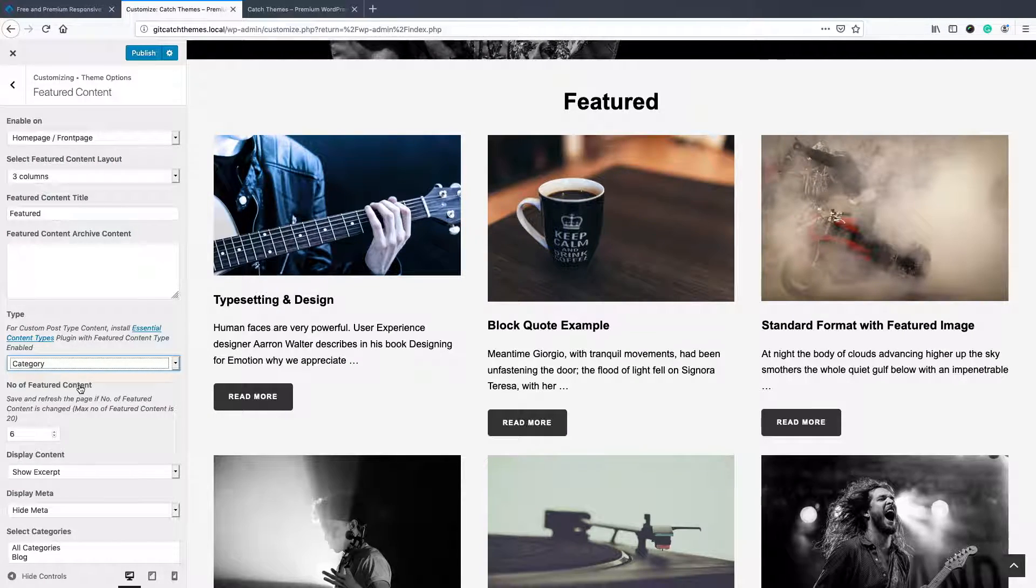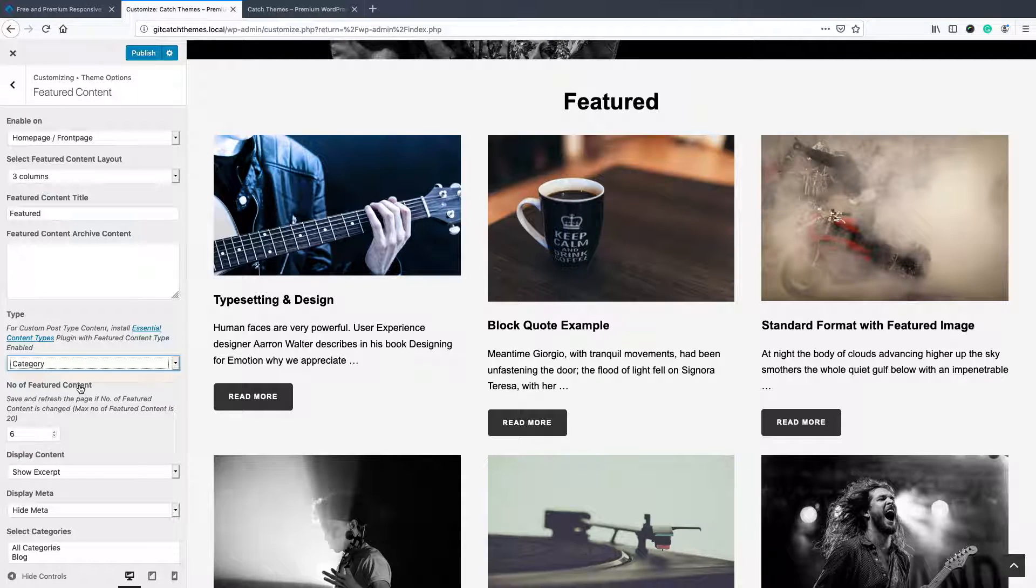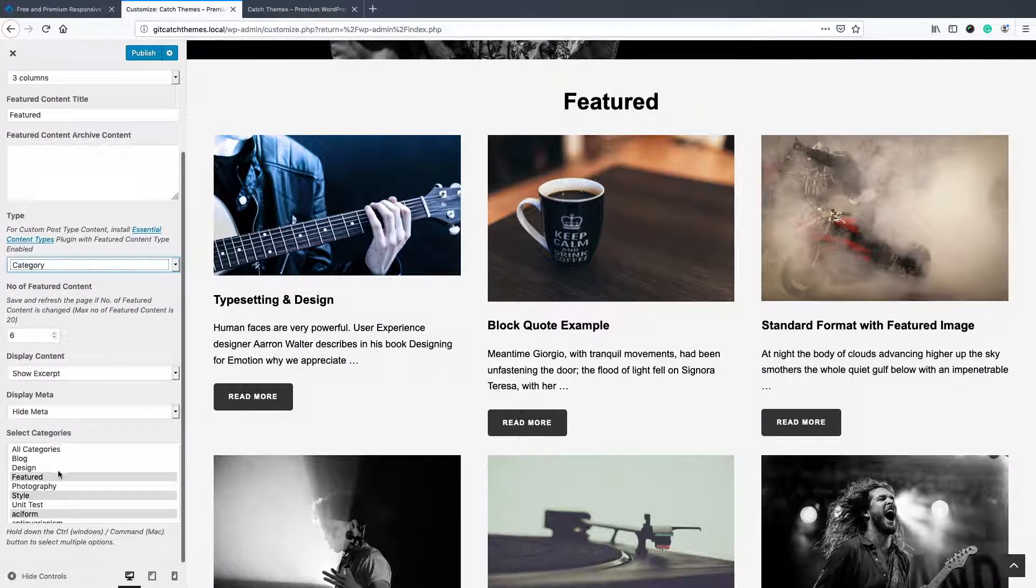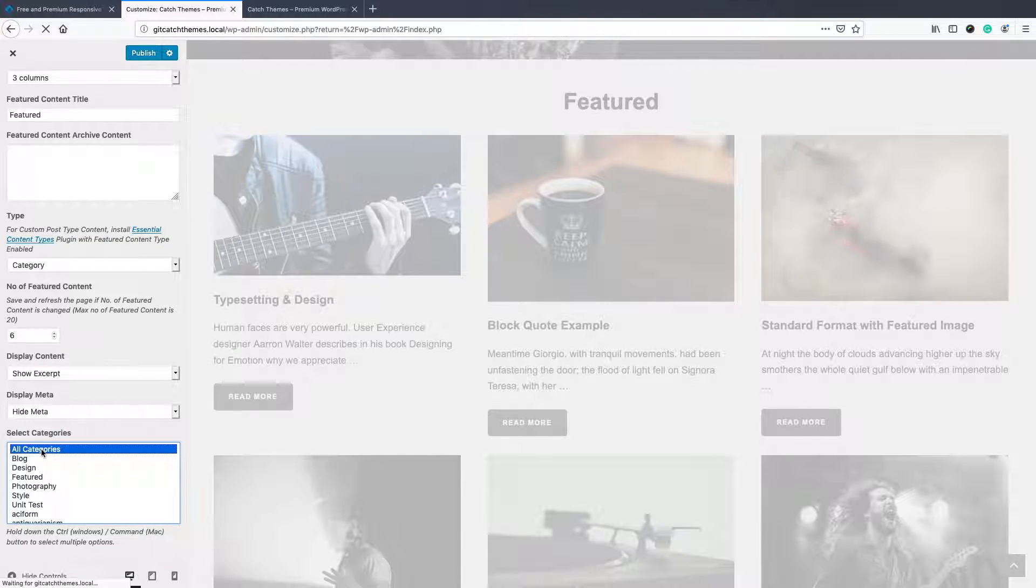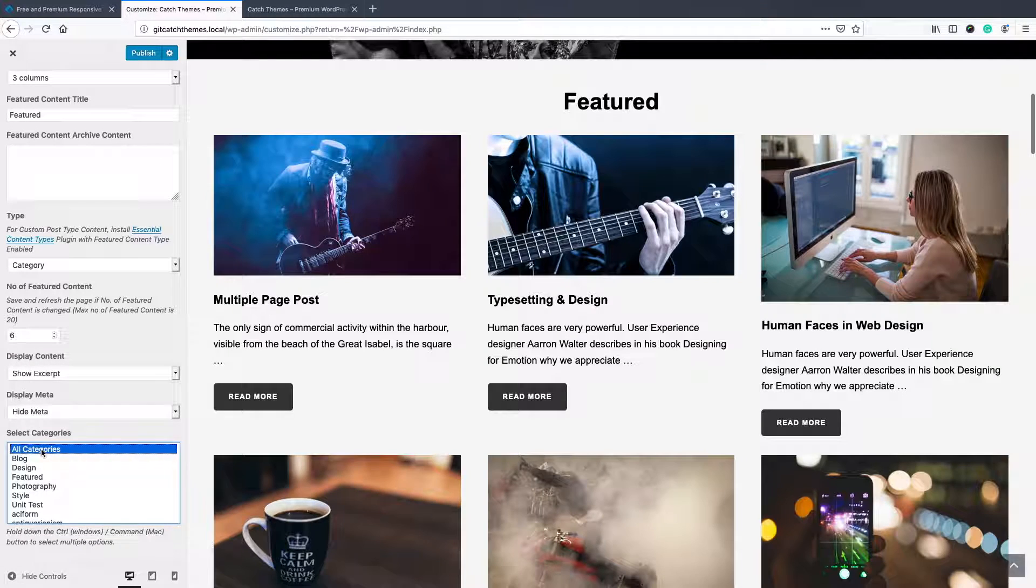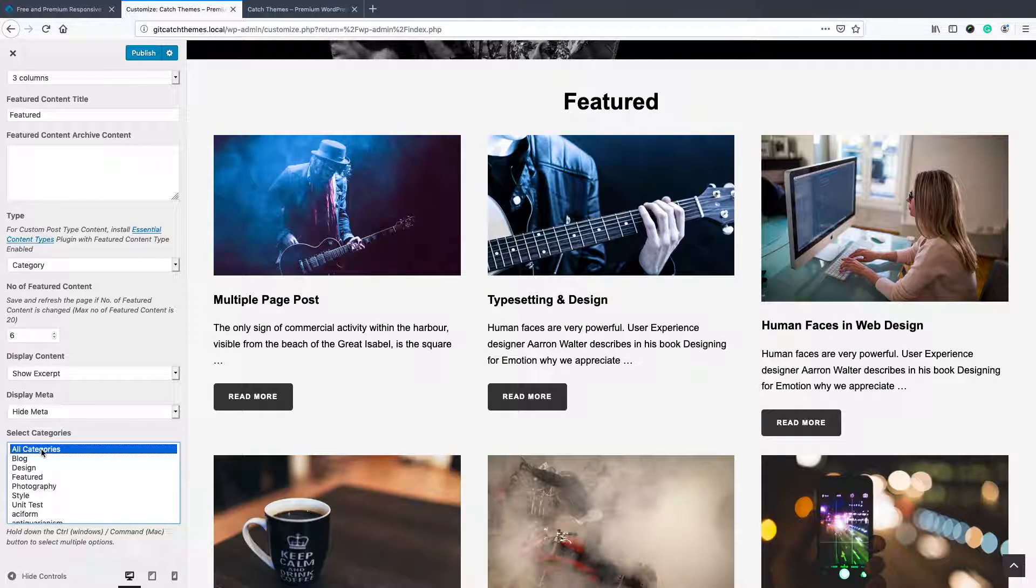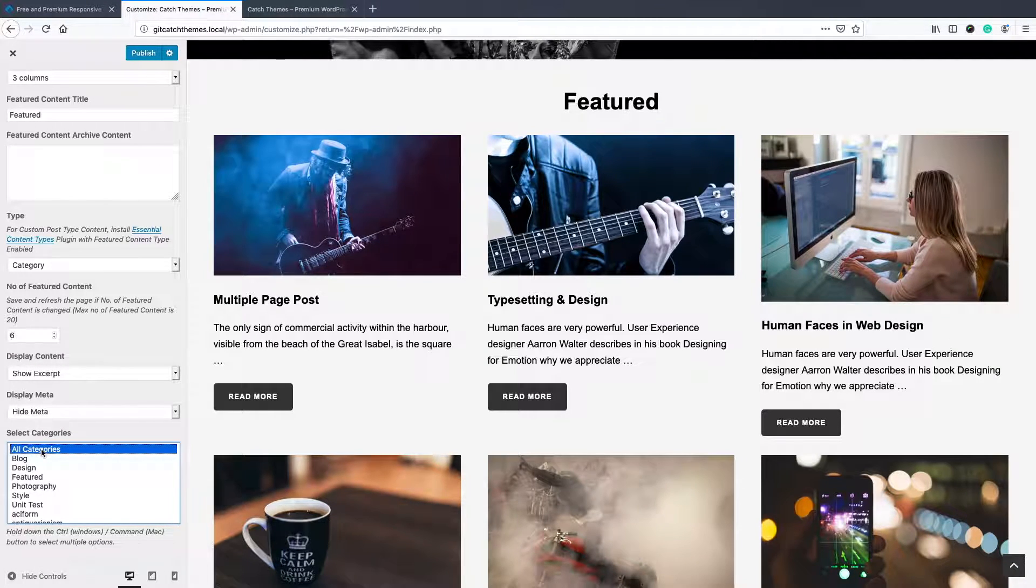On the post content you have to select individual posts, but in category it's easy. You can just select all categories if you want to show the latest post, but if you want to show featured content from a specific category, then you can select just that categories.